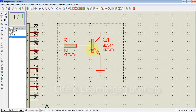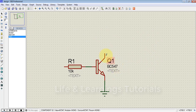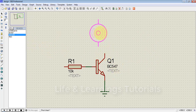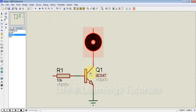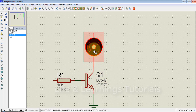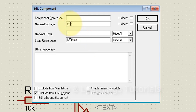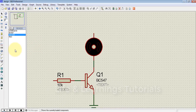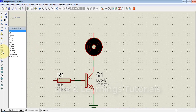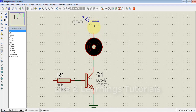We have to connect the load on the collector terminal, so in this case I will use the DC motor as my load. Double-click on the motor — you can see the nominal voltage is 12 volts, so we have to connect a 12-volt source for this motor.